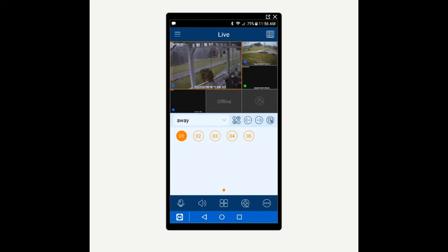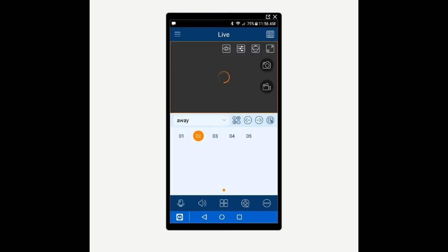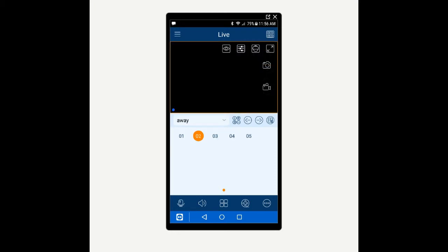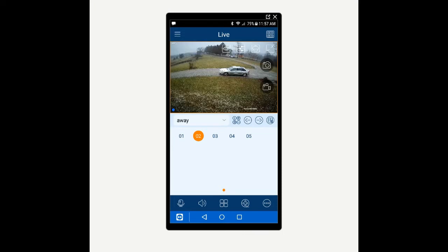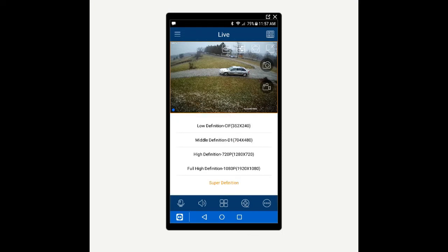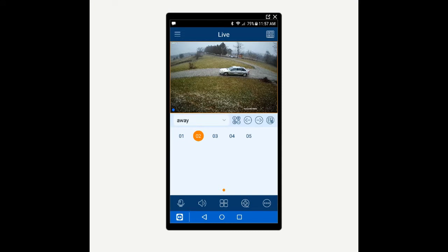When you get to your cameras you want to double tap on one of them so you have that on full screen. To put the cameras in high definition you're going to tap on the video screen one time. You're going to look for an icon that looks like an eyeball right there in the top middle. Once you select that you're going to put it in super definition. Now on my screen it's very clear. On your screen it may look like crayon because of the capture program I'm using here.